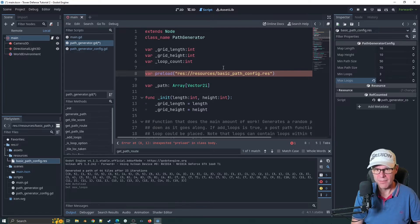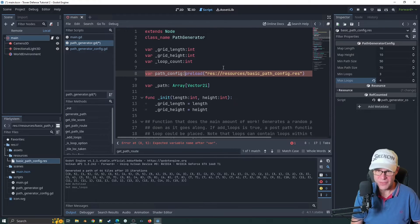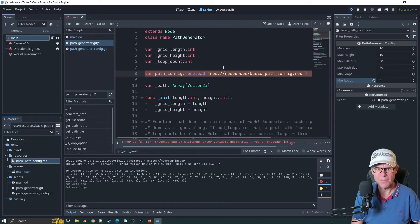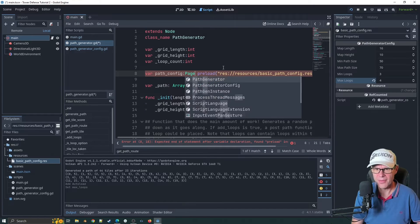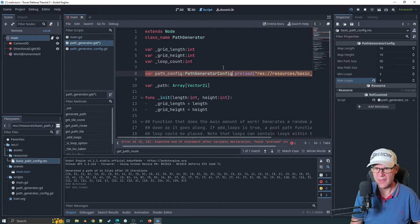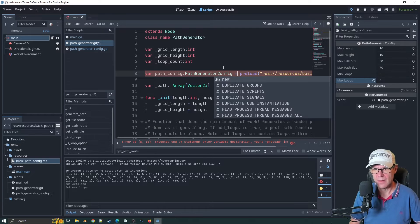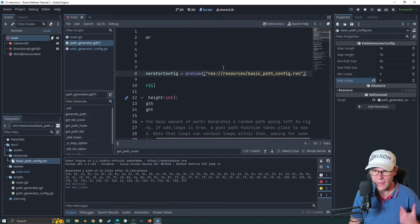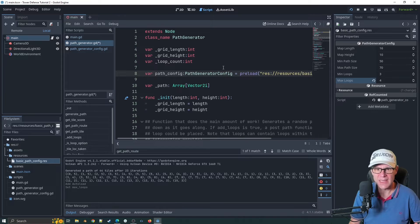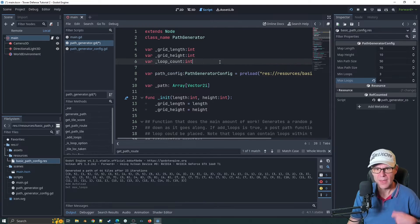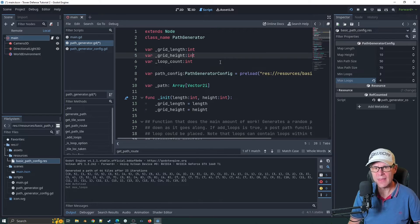It does that automatically for me. So let's have var path config of type path generator config equals preload that. We're going to preload and all the details in there now are going to be available in our path config.